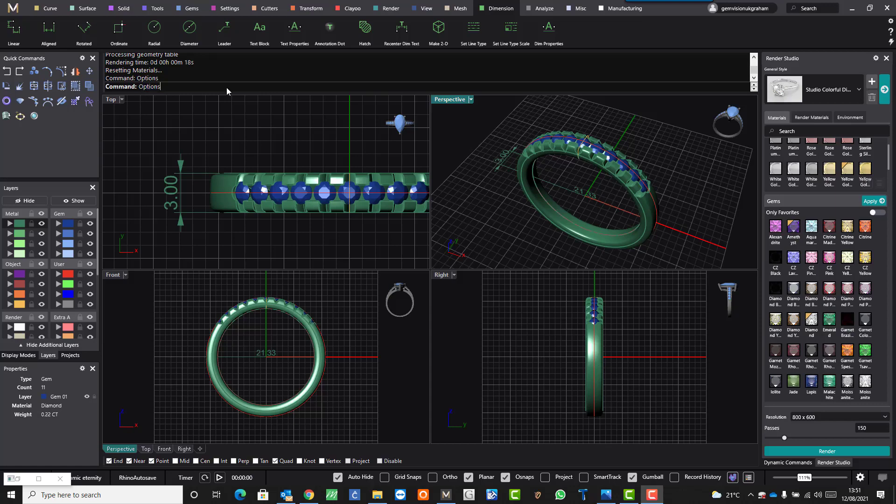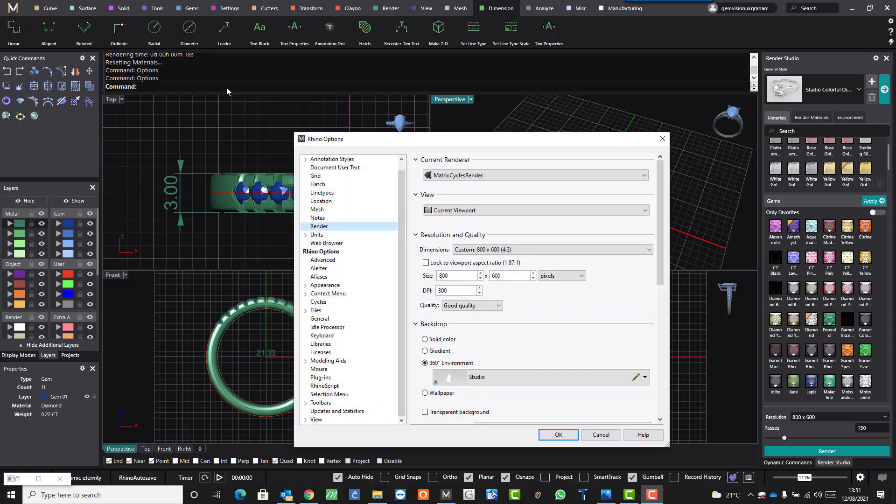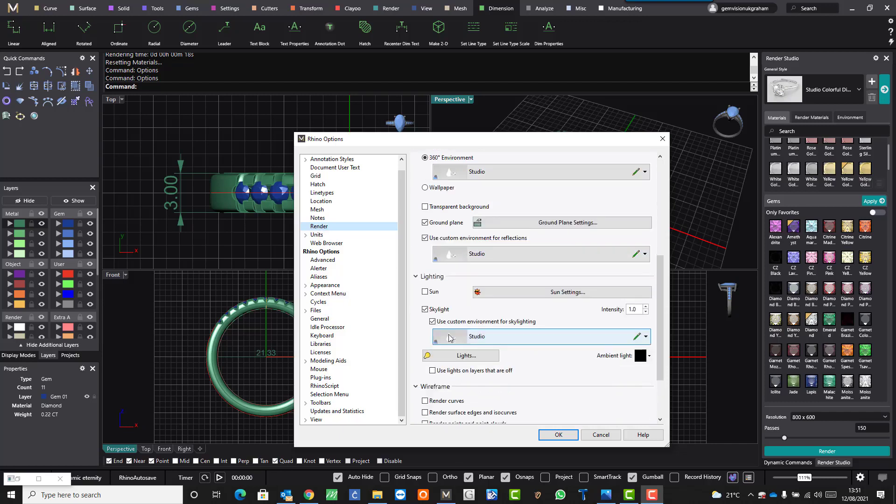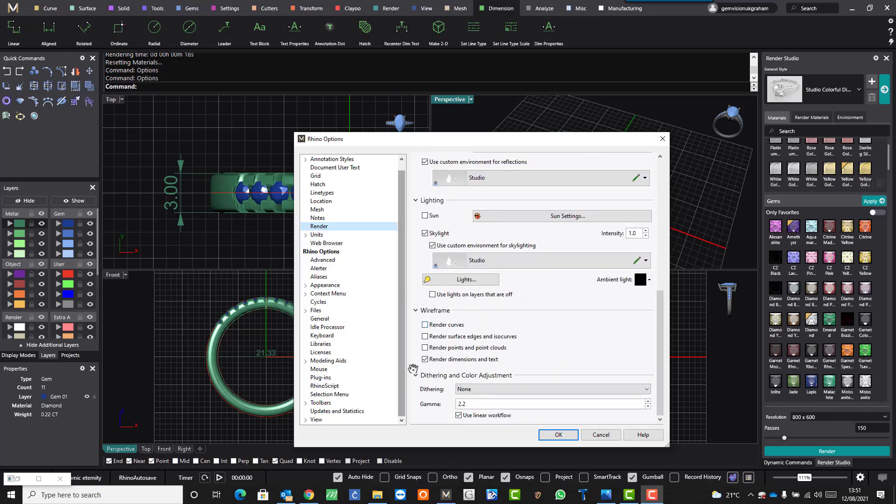One option is to type in options in the command line that will open up the Rhino dialog. Go to the render tab, scroll down and there's a little tick box.